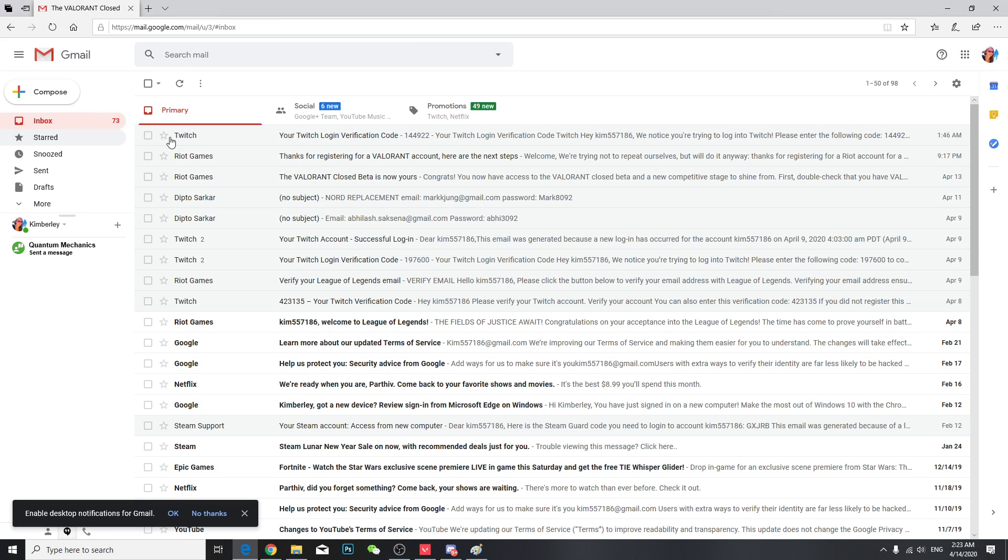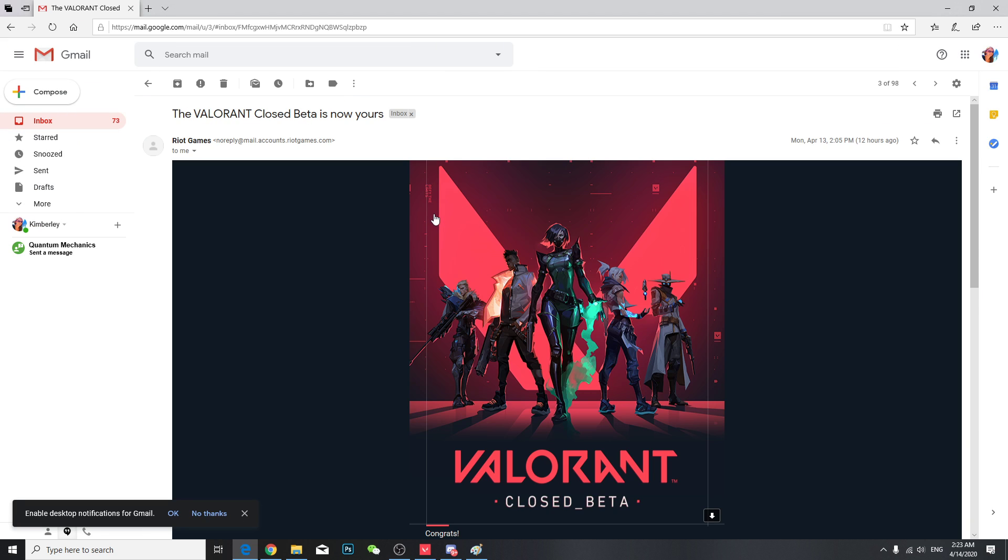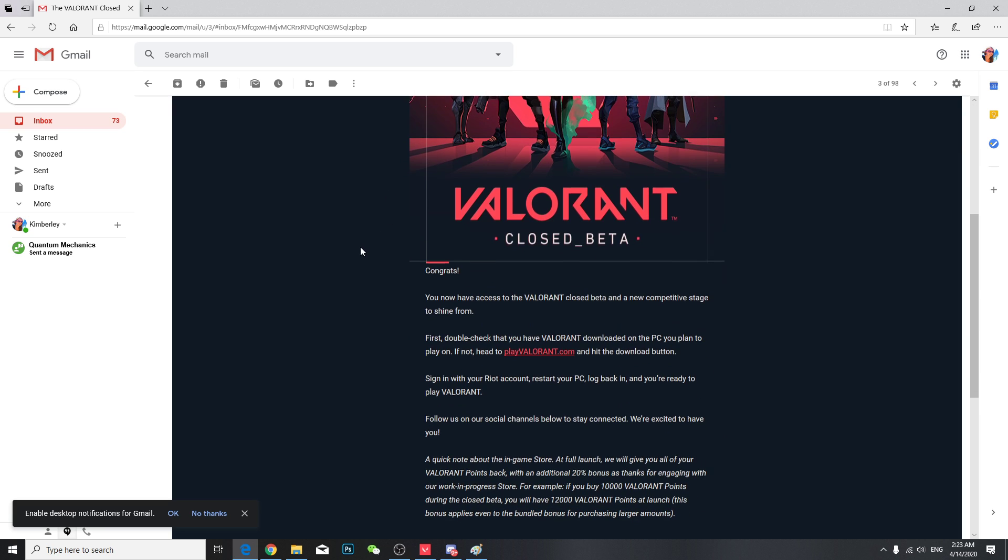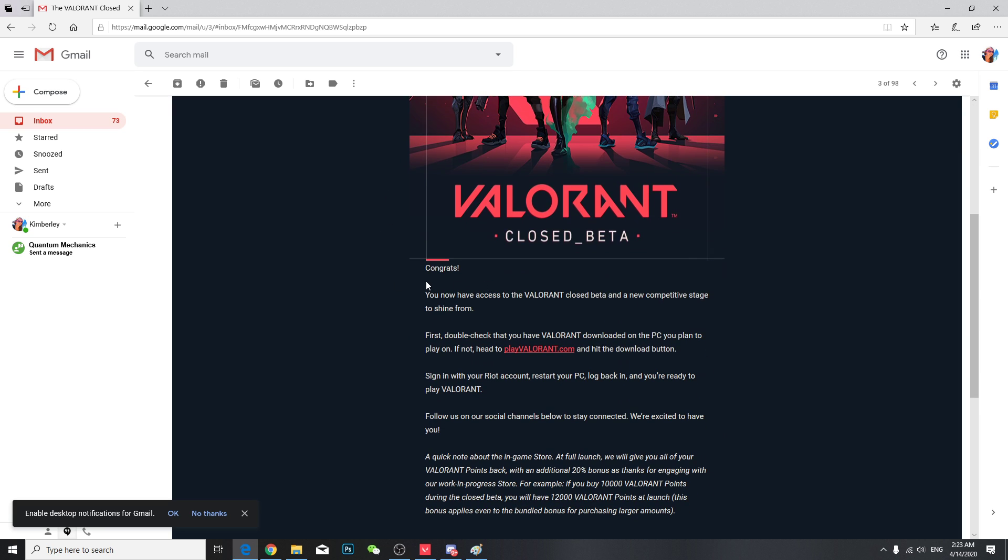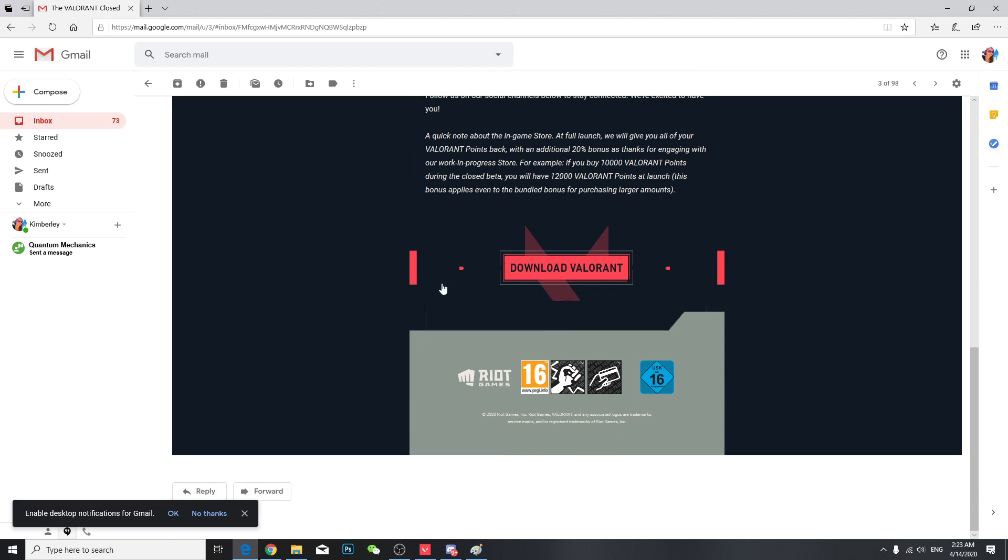So this is the right email I got from Valorant. As you can see it's a congrats and click here. So you must go through the email and download it, install it, not from other sources.